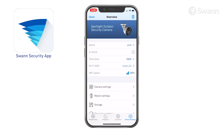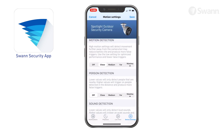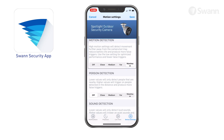In the Device Settings tab, select Motion Settings. Then select the sensitivity level to optimize motion detection recordings for your environment.